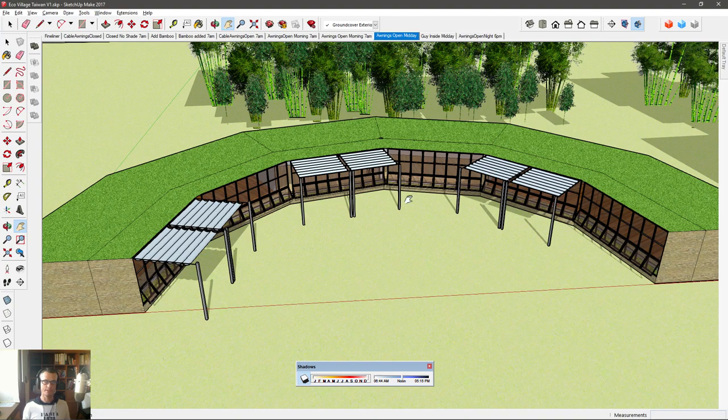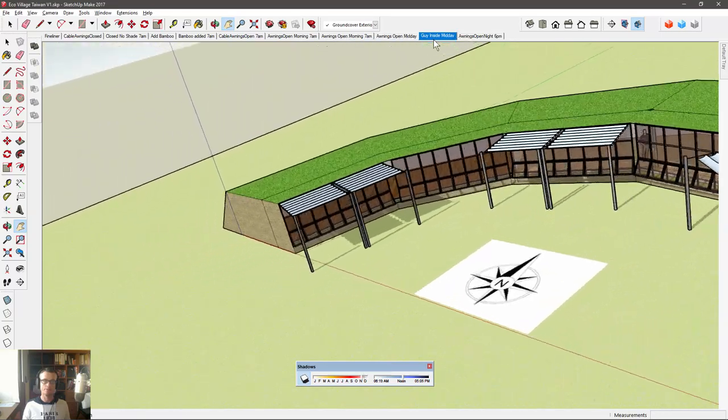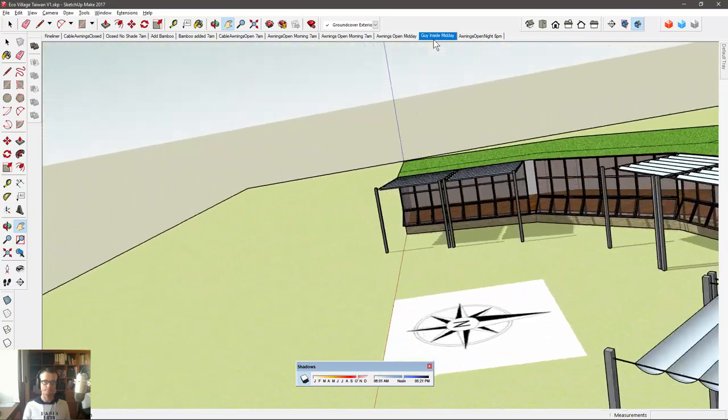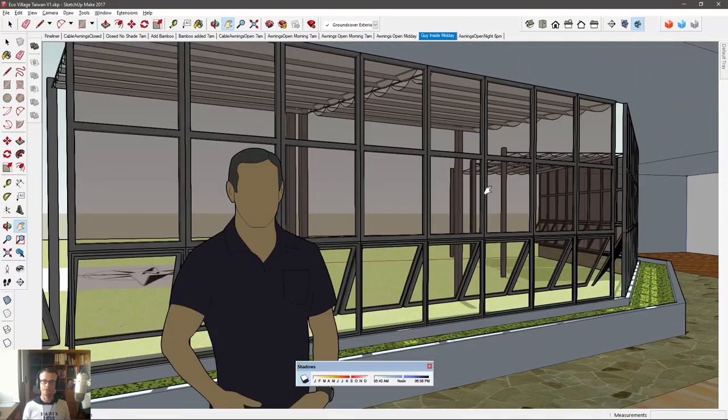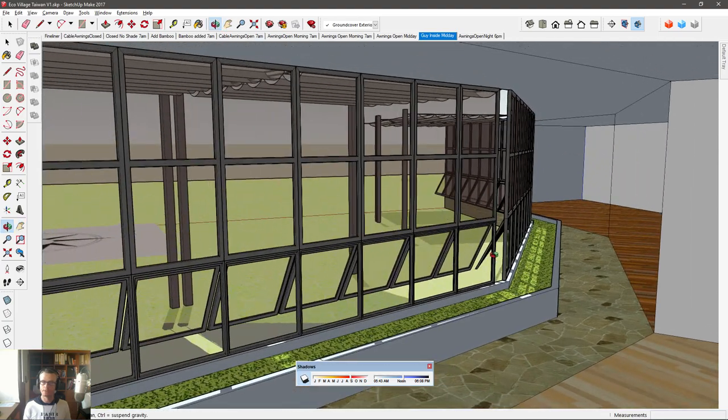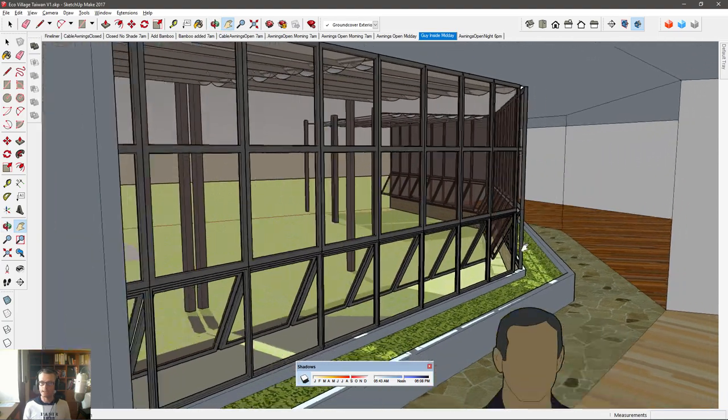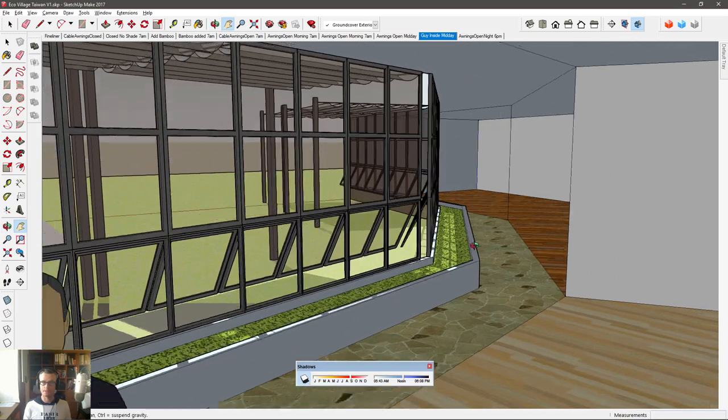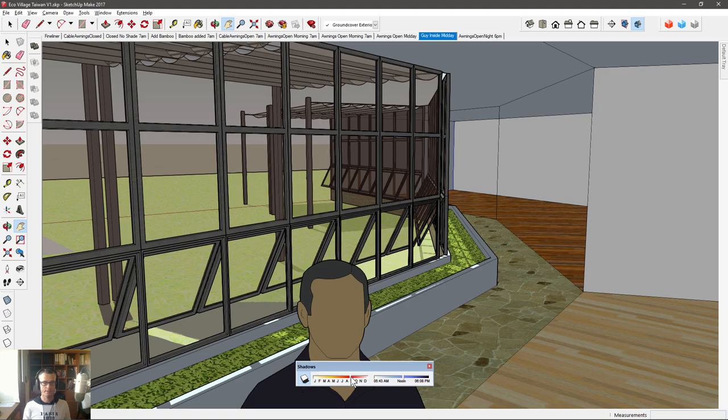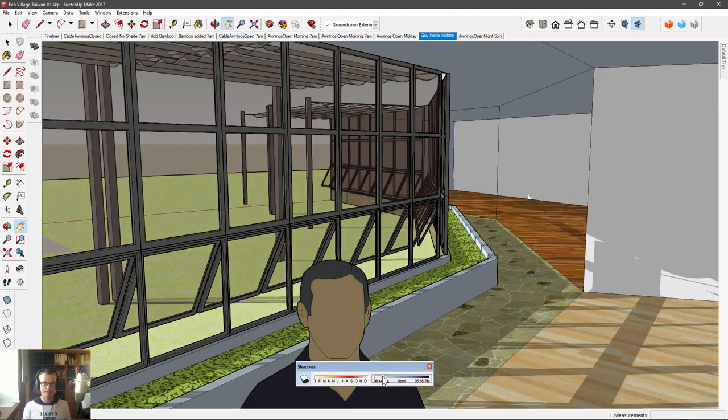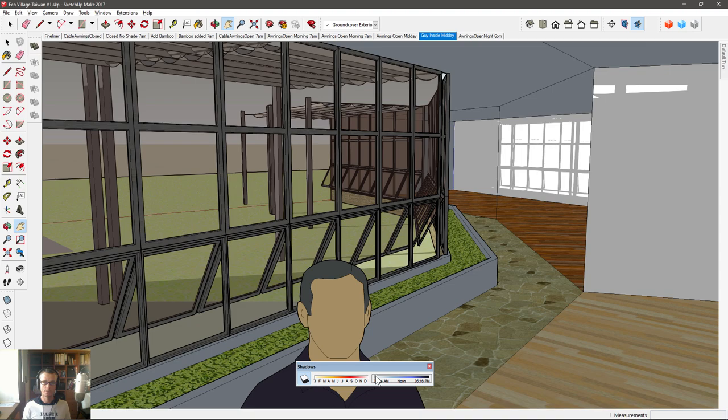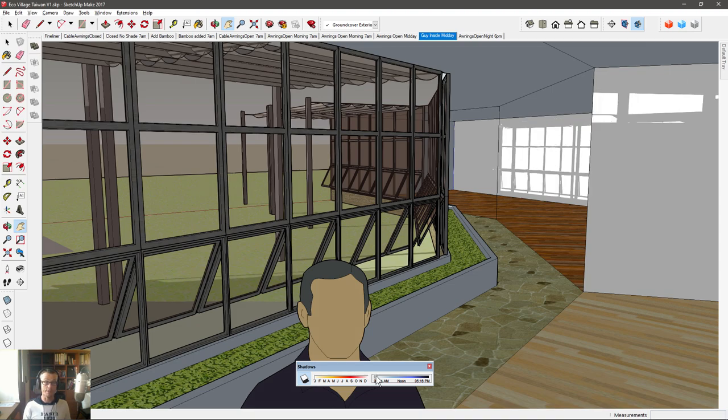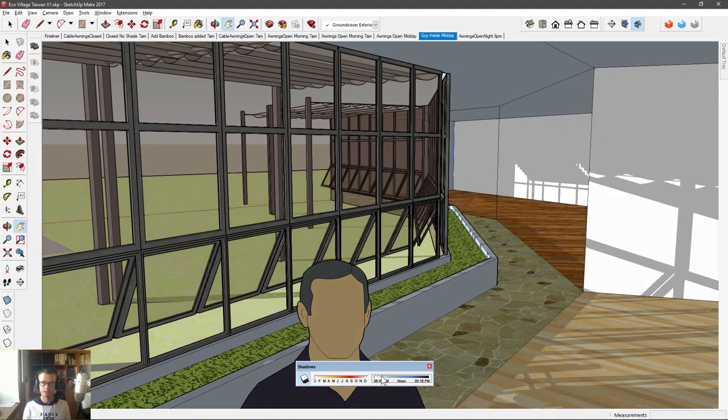You can see there is some getting in. Now if we go and have a look at the inside view, it's a different story depending on the time of year. So let's have a look at that around January, and then back to about seven o'clock in the morning. You can see we get a lot more light into the building because the sun is lower in the winter. The angle is lower.